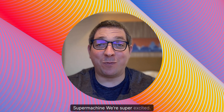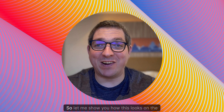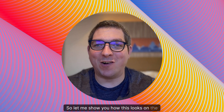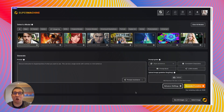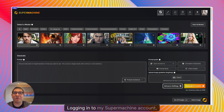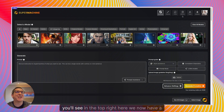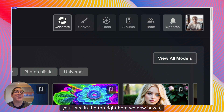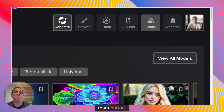We're super excited so let me show you how this looks on the SuperMachine dashboard. Logging in to my SuperMachine account you'll see in the top right here we now have a team button.